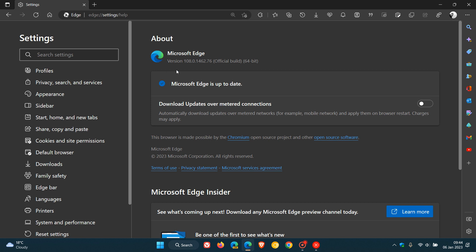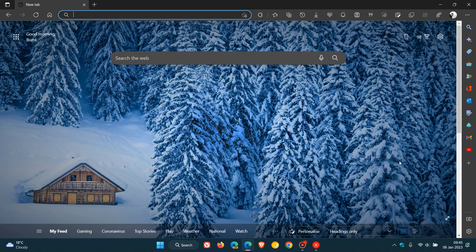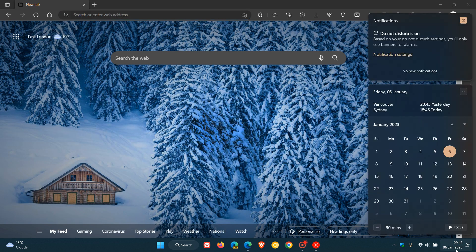Now talking about version upgrades, currently we are on Edge version 108. If we just quickly head over to the calendar, we are expecting version 109 to be made available the week of the 12th of January, so that's starting next week Thursday in my region.